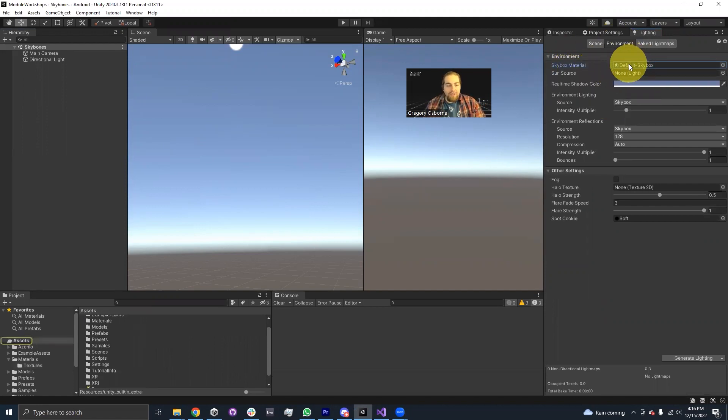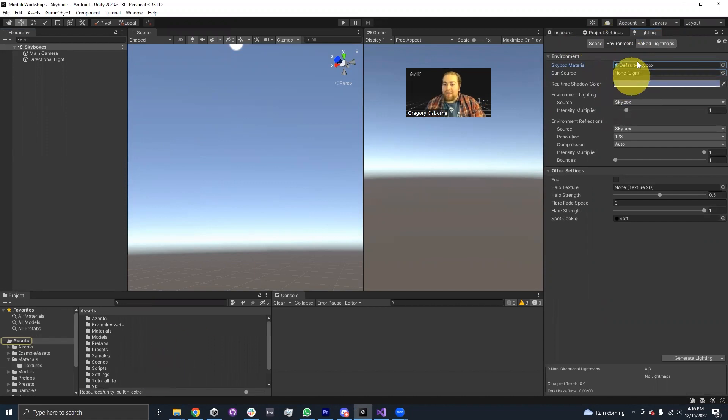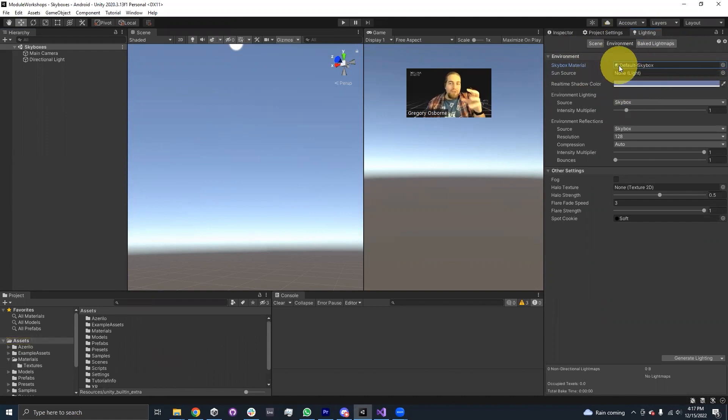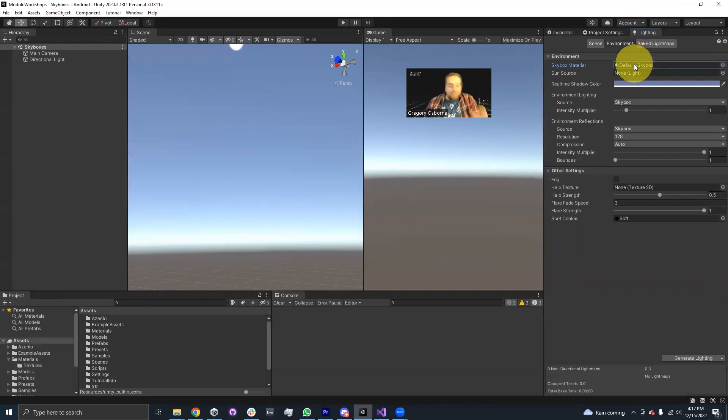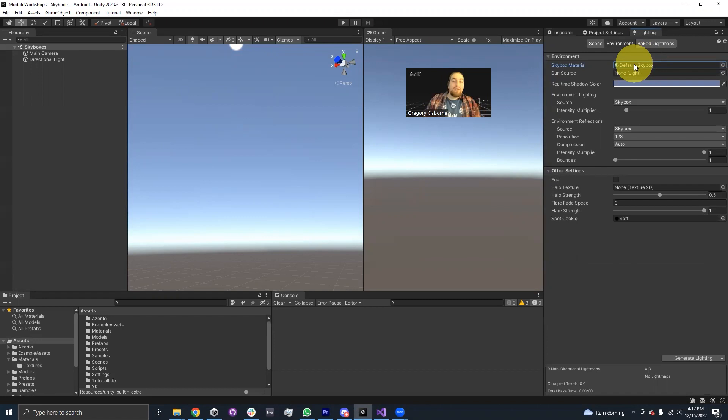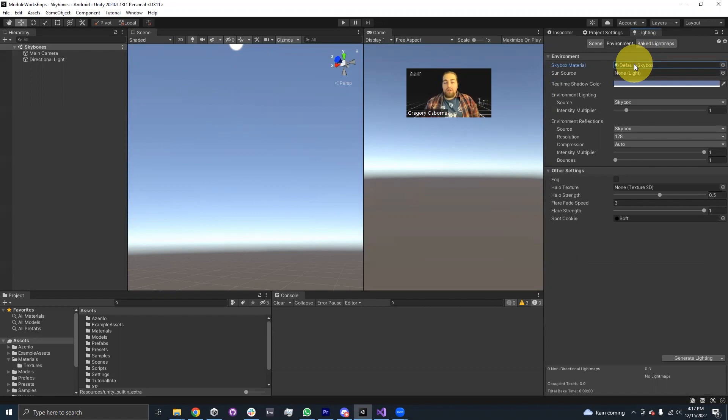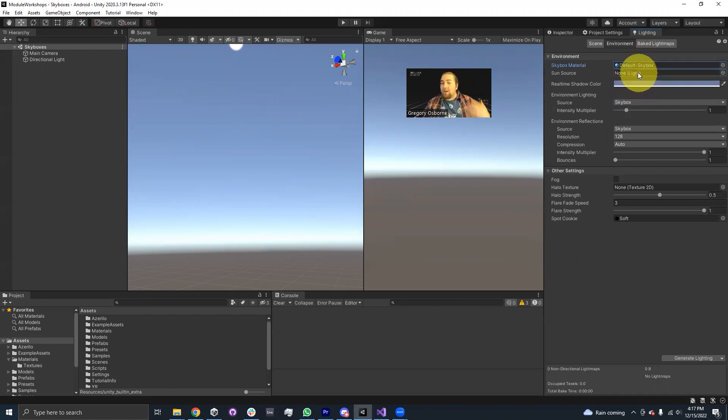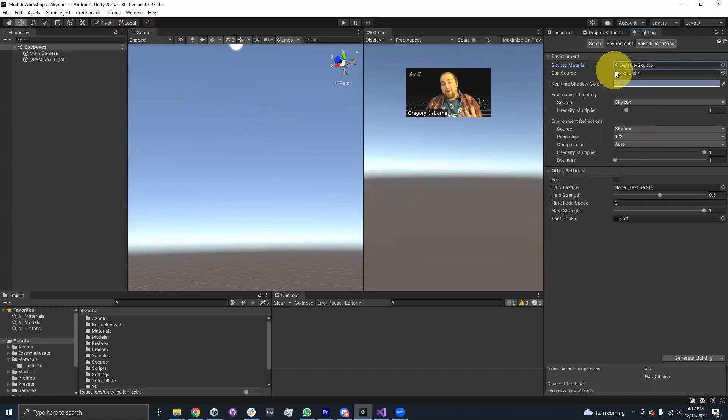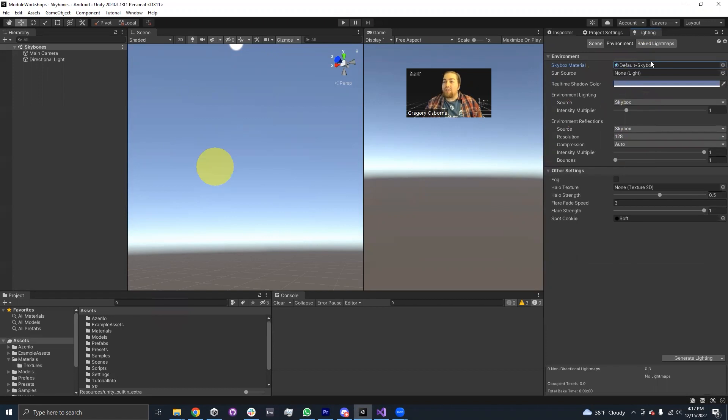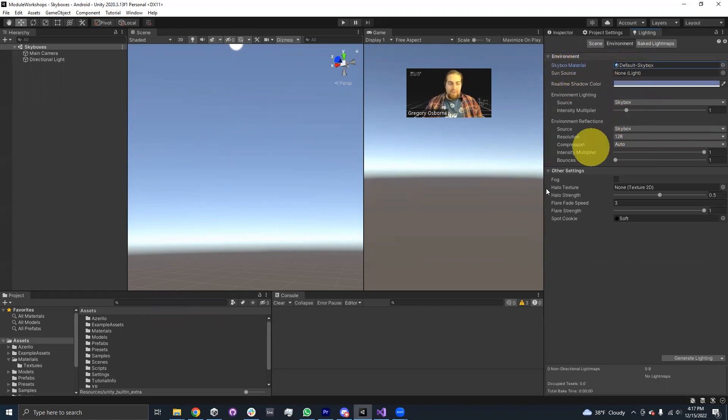But if I click on this, it doesn't actually show me where this asset is. And that's because Unity doesn't want to let you mess with the default skybox. So if we want to edit or make changes to our skybox, we're going to have to create our own material and assign it the skybox shader that we want, and then drag that material into this skybox material reference box.